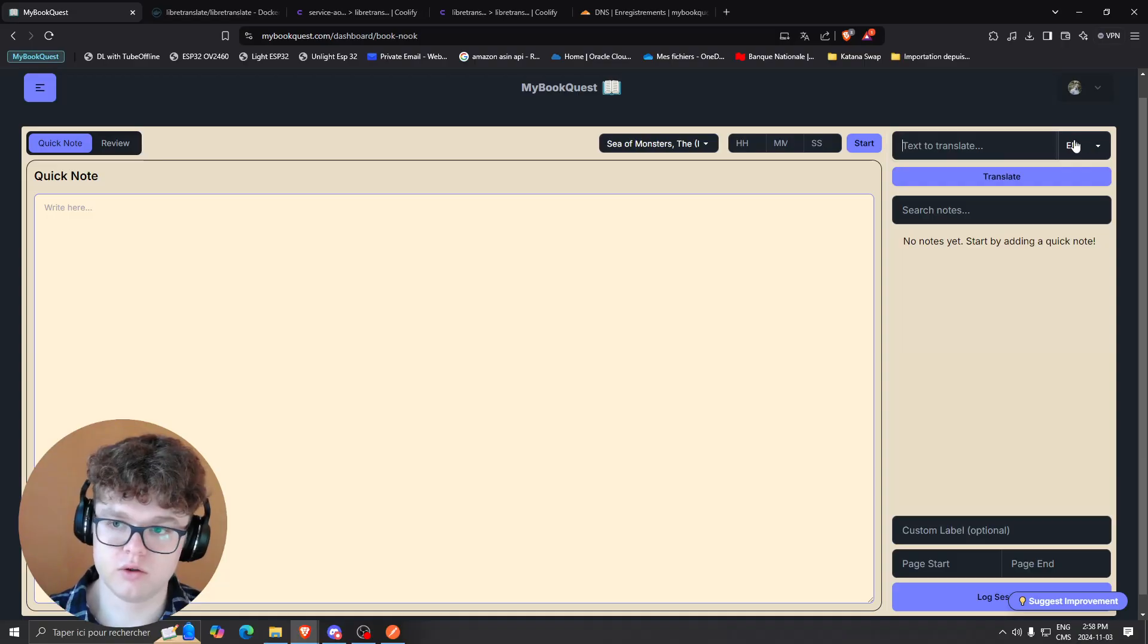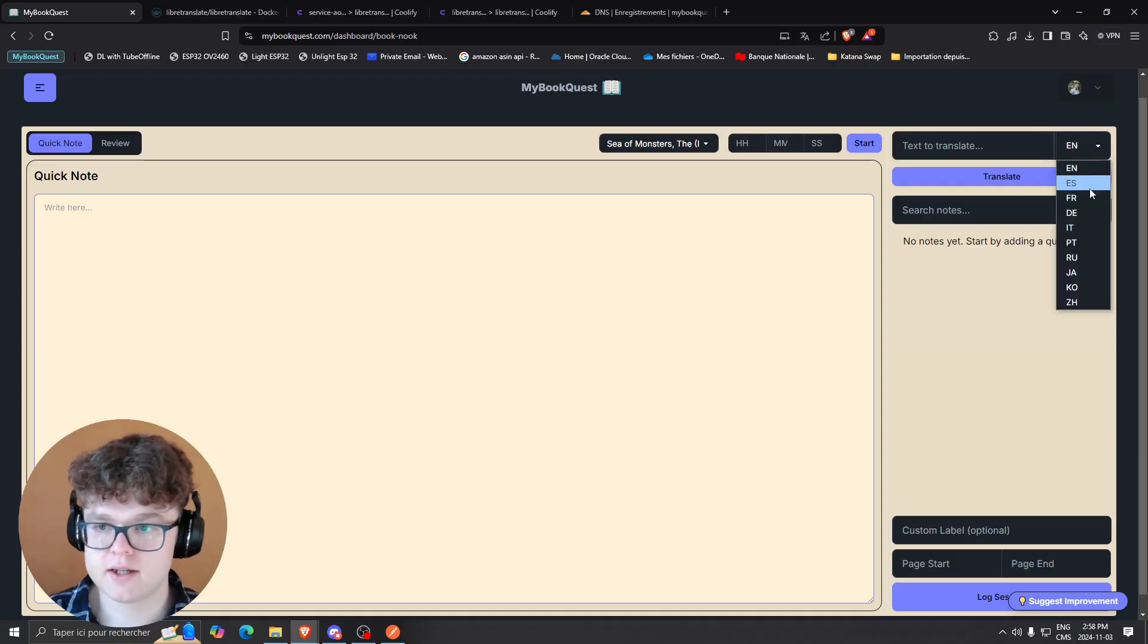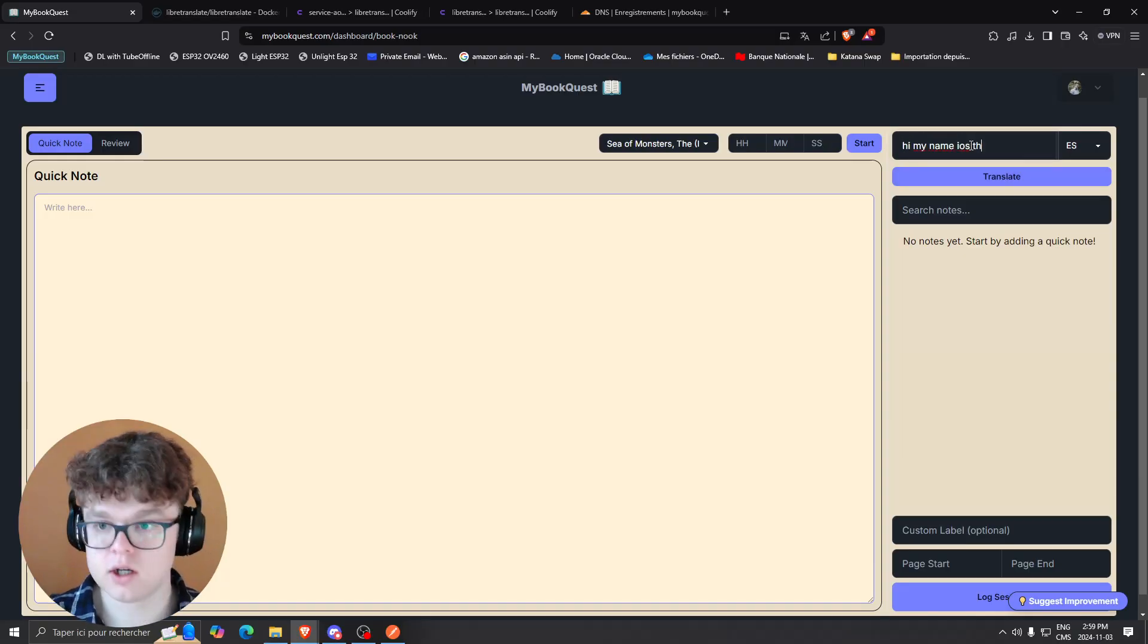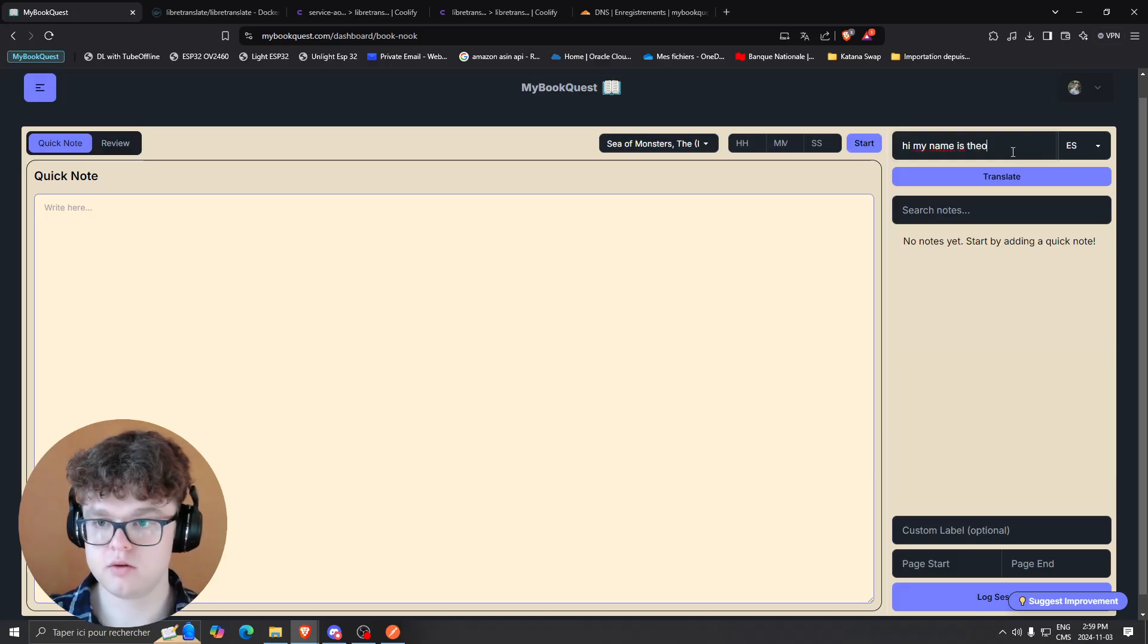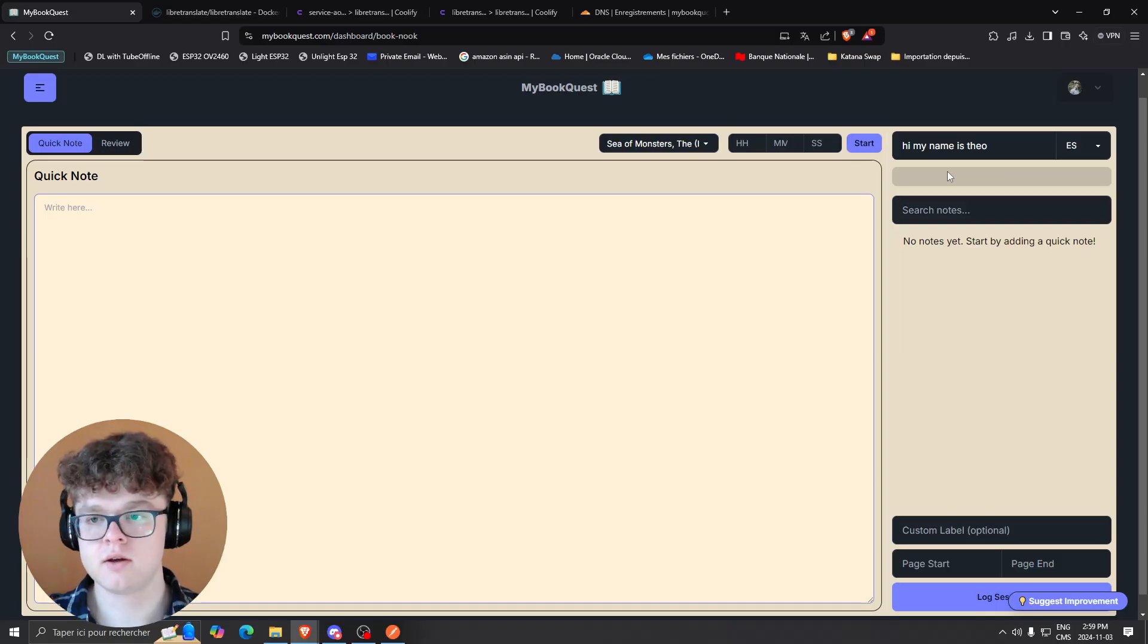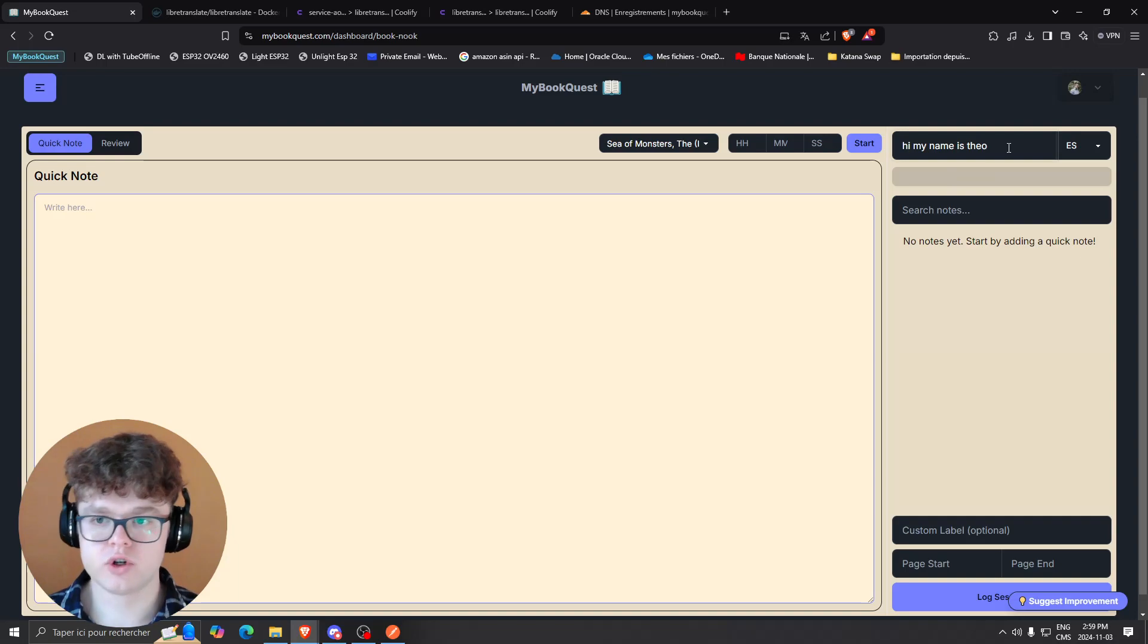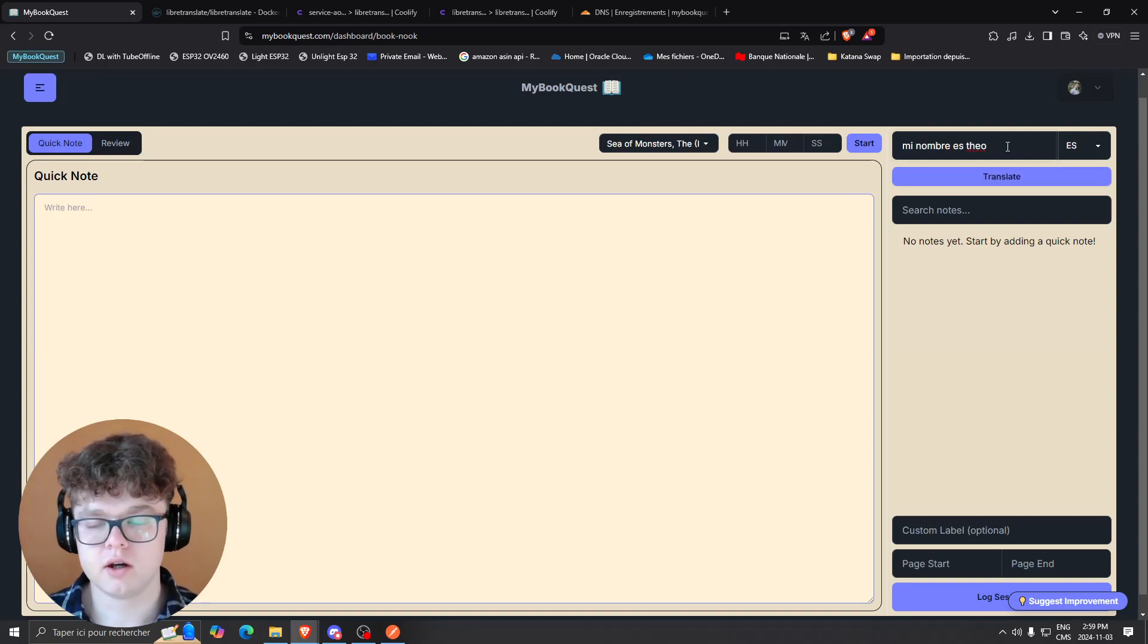I can say 'my name is Theo,' I can clear, translate, and it's going to replace the text in the input. For sure, it's not the fastest, but it's still a really easy to implement process and it's free.